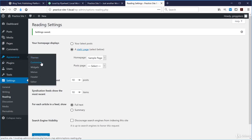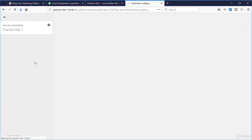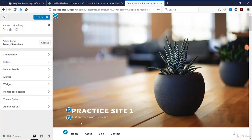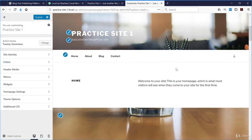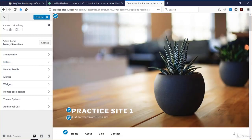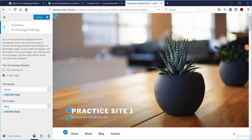There's one more place you can edit what the website displays, and that's in the Customizer — under Appearance > Customize in the WordPress dashboard. It shows you a live representation of what the website could look like as you make changes. Under Home Page Settings, it's the same information as under Settings and Reading, and it reflects my change: I have a static page selected.